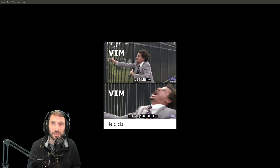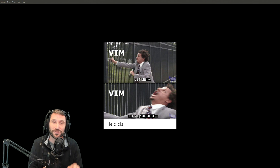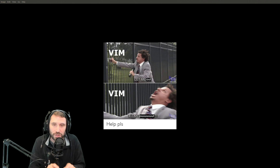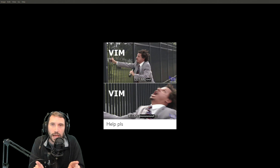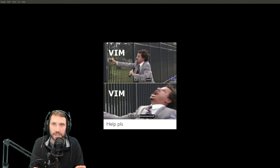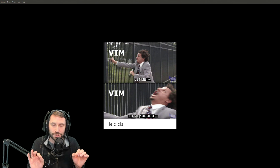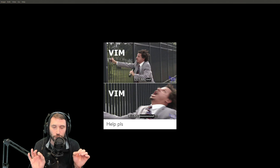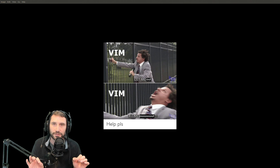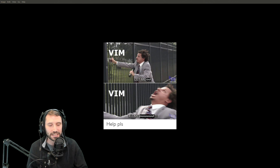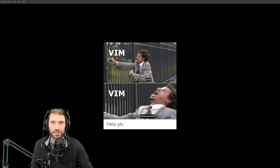We're putting pedals to the metal, going as fast as it gets. Today we're going to be going over some in-line movements, and I'm going to give you a bonus — a faster, more efficient way to delete stuff. It's going to get good, so let's do this.